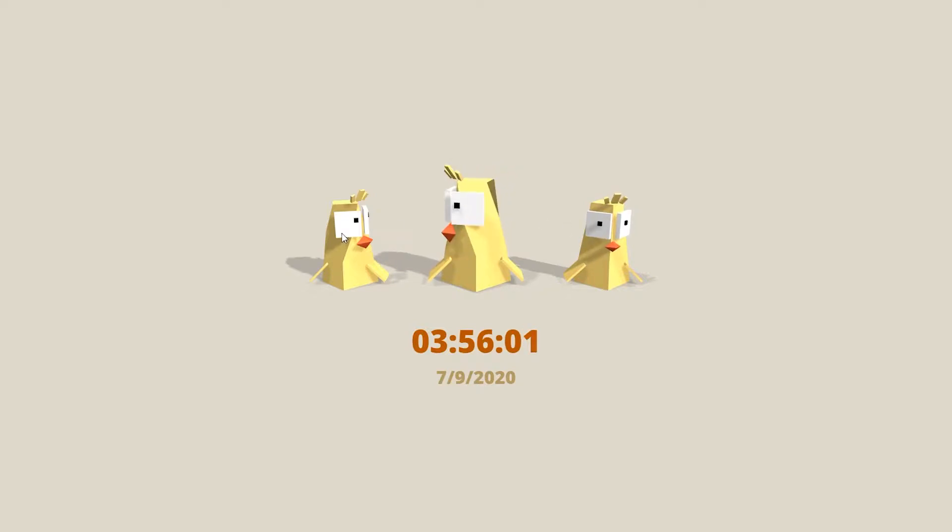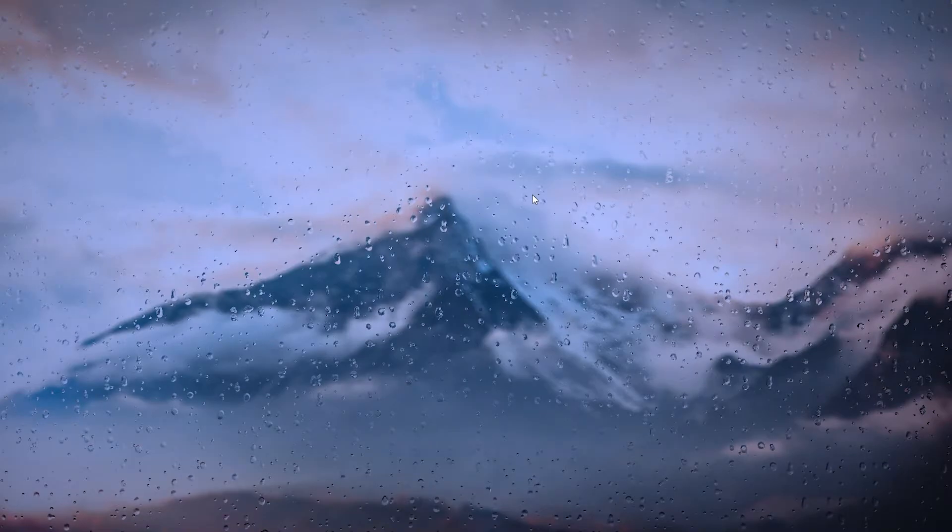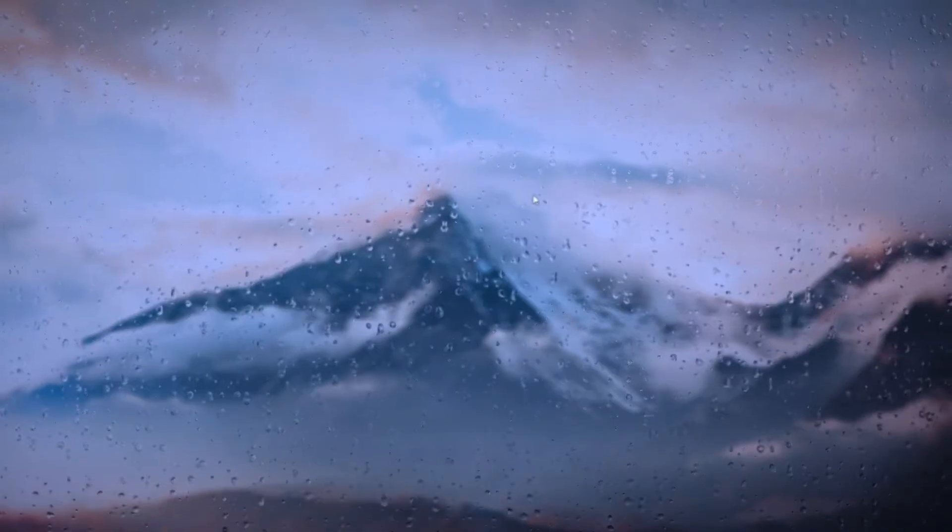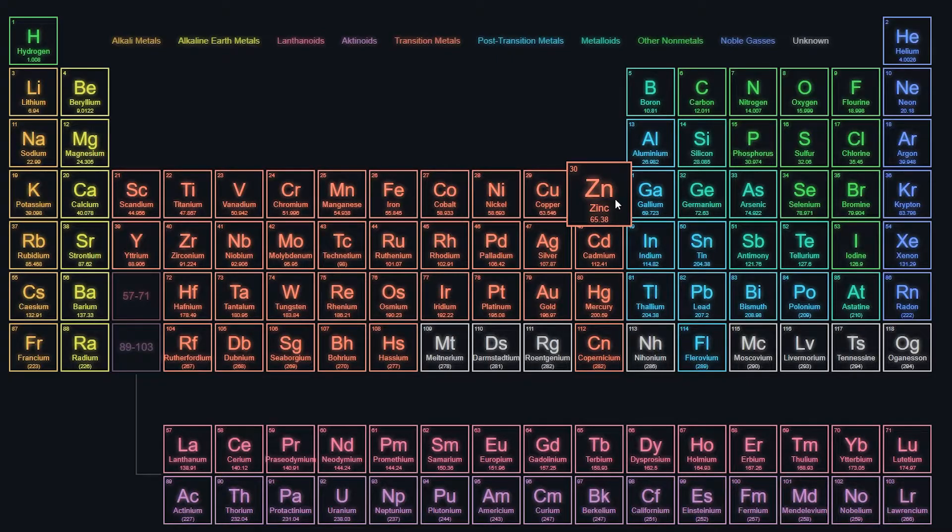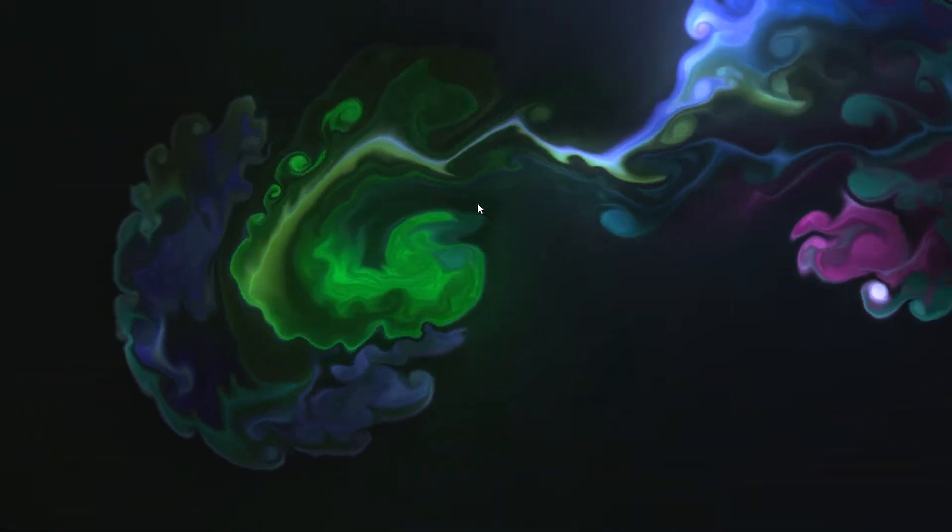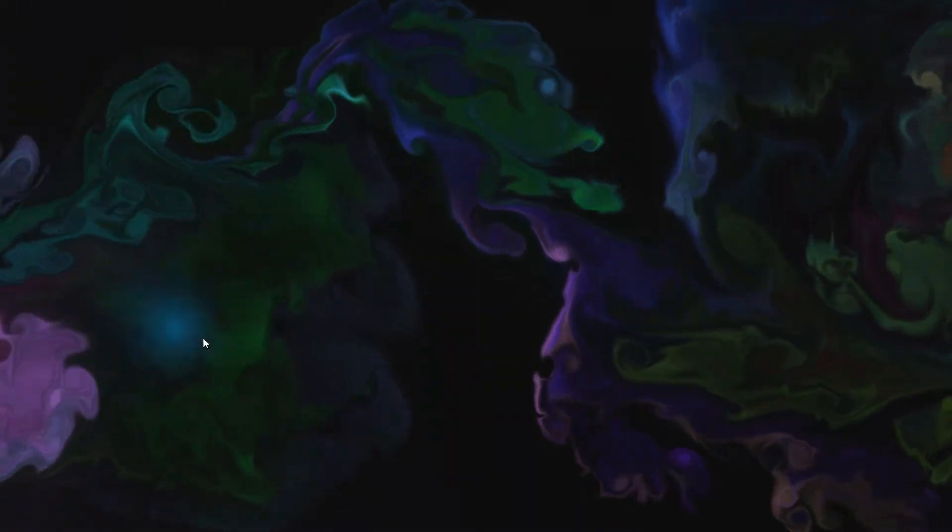So guys, if you are also bored with your desktop and want to make it more lively, then this video is for you. Watch this video till the end because we will be talking about how to make your desktop wallpapers live.